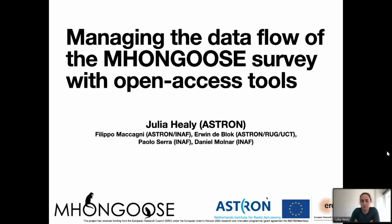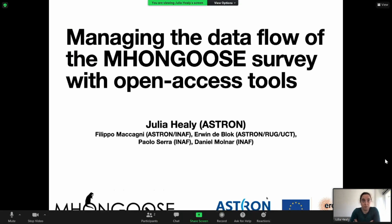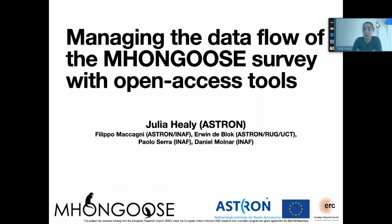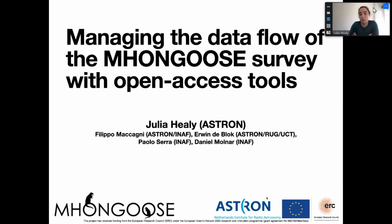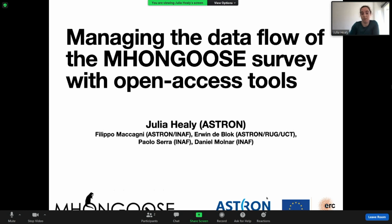I want to talk from the perspective of the MHONGOOSE survey team, but much of what I'll show you today is also in use by the MeerKAT Fornax team. They laid the groundwork, writing many of the scripts that form the foundation of what I'll show you. This talk is presented on behalf of the members of the Fornax team — Filippo, Paolo, and Daniel — as well as the MHONGOOSE team — Irwin, Filippo, and myself.